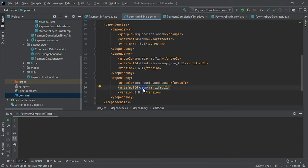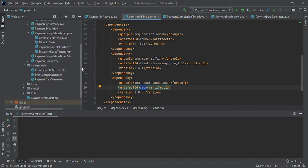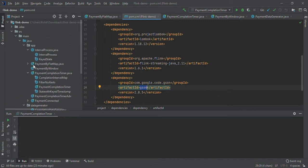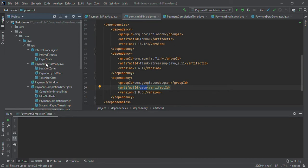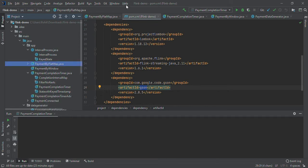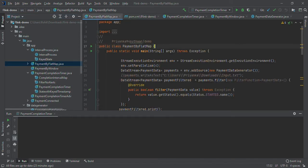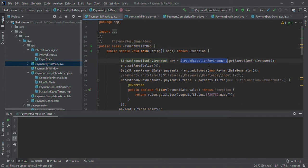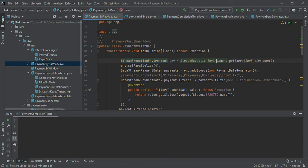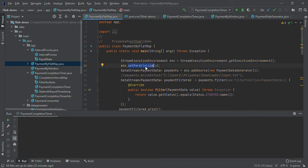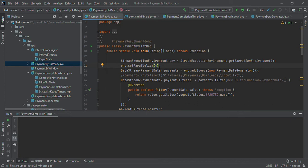This is the first use case: payment by flat map. In Apache Flink, we have to create an instance of stream execution environment. Using that environment, you can set parallelism. If I'm setting it to four, it means in the cluster four task managers will get created and tasks will be distributed to these four task managers.